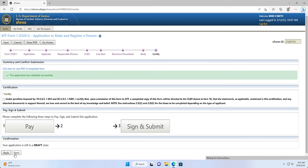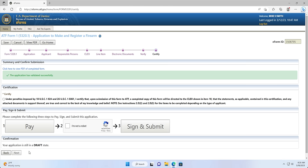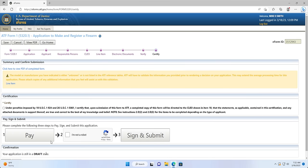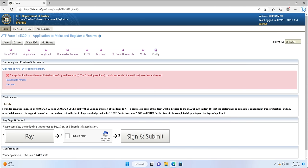Screen 9: Certify Page. The Certify page is where you will need to certify, pay for your application, and sign and submit. If you didn't select My Item Description is not in the list — Create New Item — on the Line Item page or have any page errors, then you should see a green checkmark stating that the application has been validated successfully. If you did select Create New Item on the Line Item page, then you should see a yellow triangle stating that the model or manufacturer indicated is either unknown or not listed in the ATF reference tables, and ATF will have to validate the information prior to rendering a decision. This may extend the average processing time. If you have any application errors, you will also be told this here with a red triangle or X and links to the pages that need to be fixed.